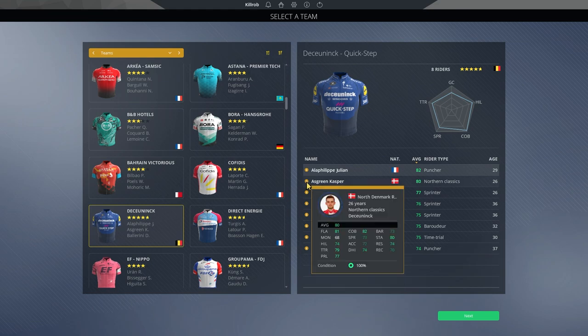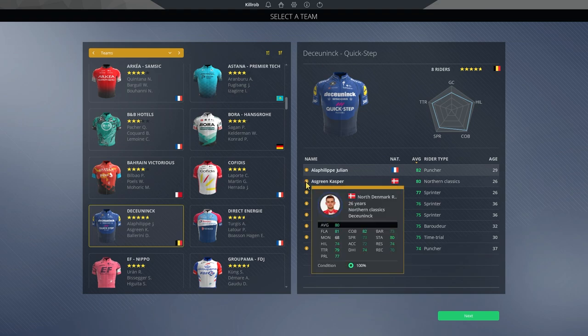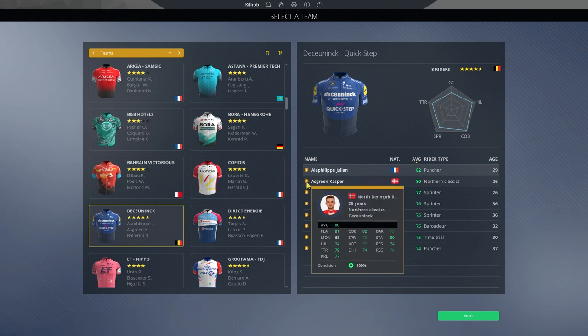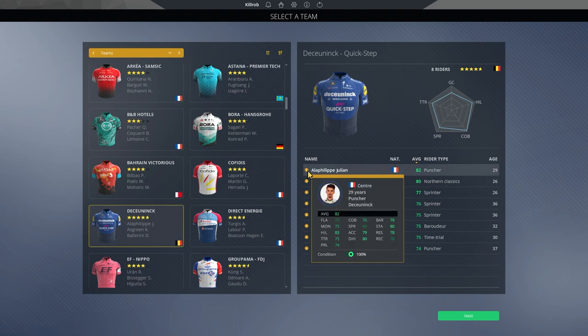And then we have Kasper Asgreen. And here's just a beast in the flat. Maybe he's one for some surprise attacks and time trials. So he could potentially, if he gets a good day, maybe snatch victory at some point. And then, of course, Alaphilippe. Such a strange candidate in here.